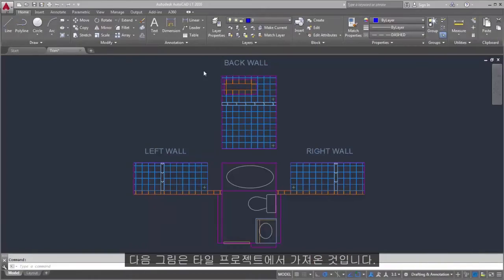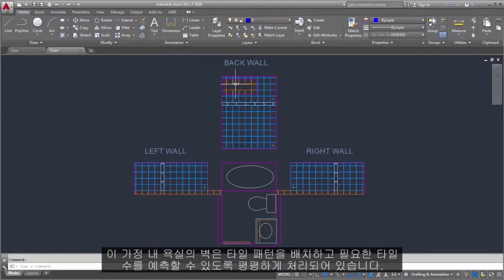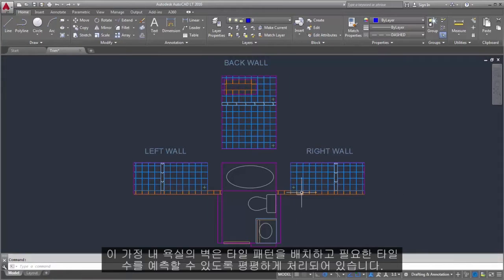The following illustration comes from a tile project. The walls in this residential bathroom are flattened out to be able to lay out the tile pattern and estimate the number of tiles needed.